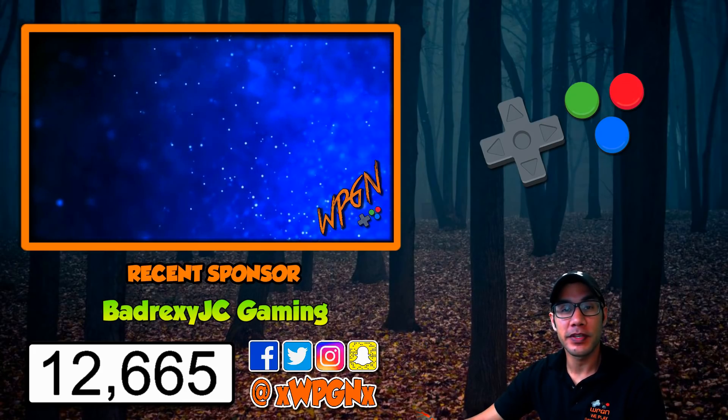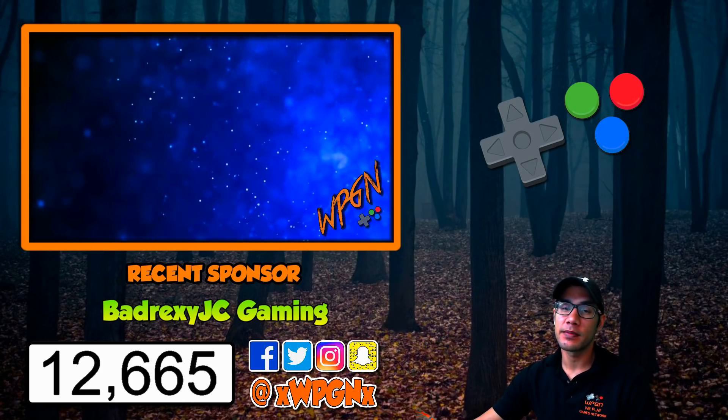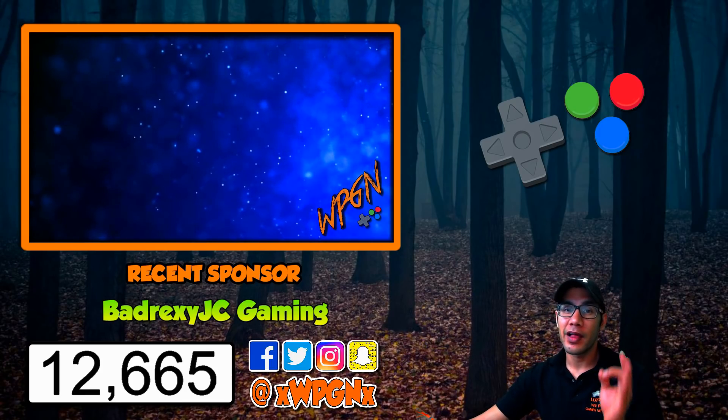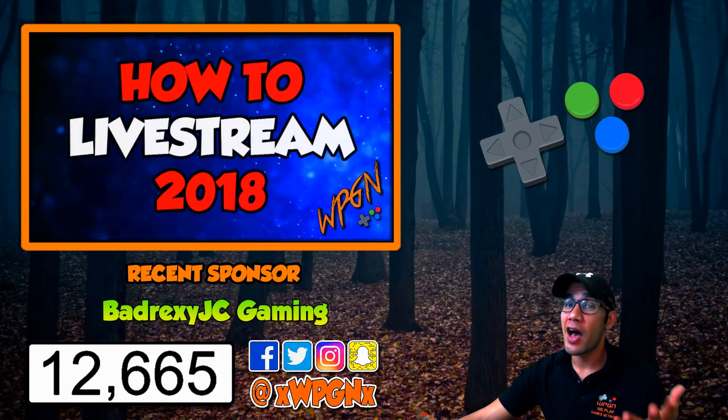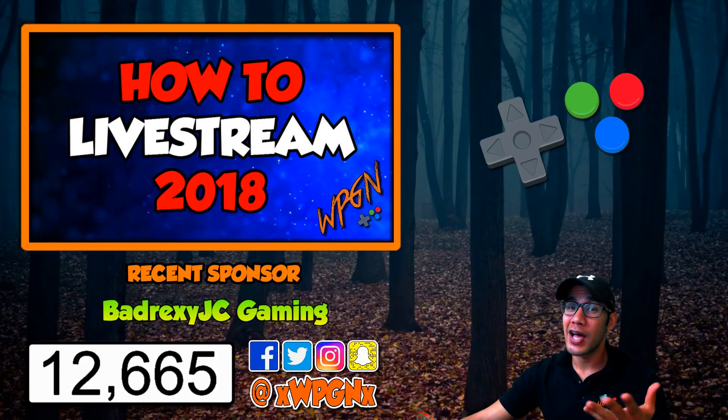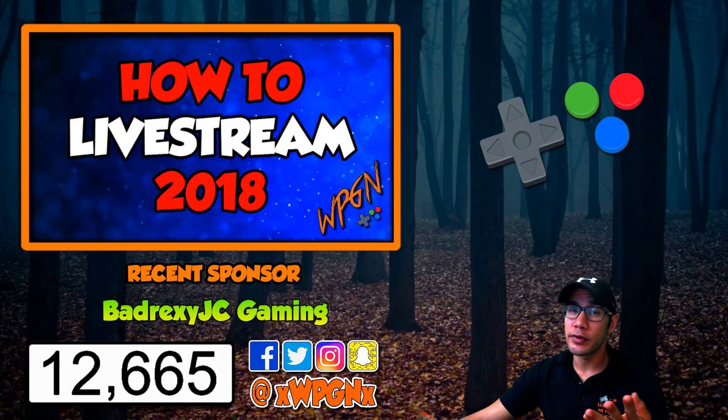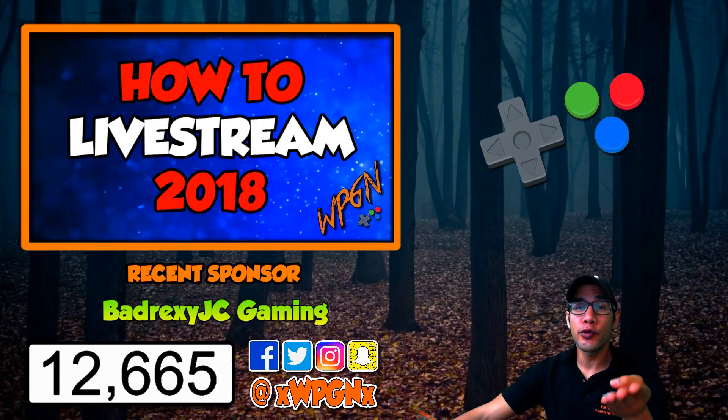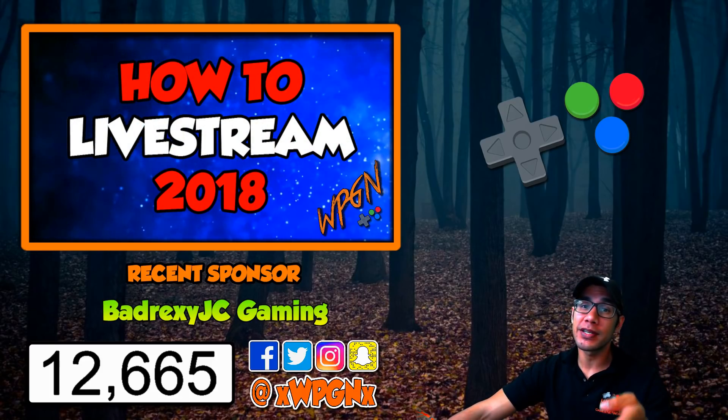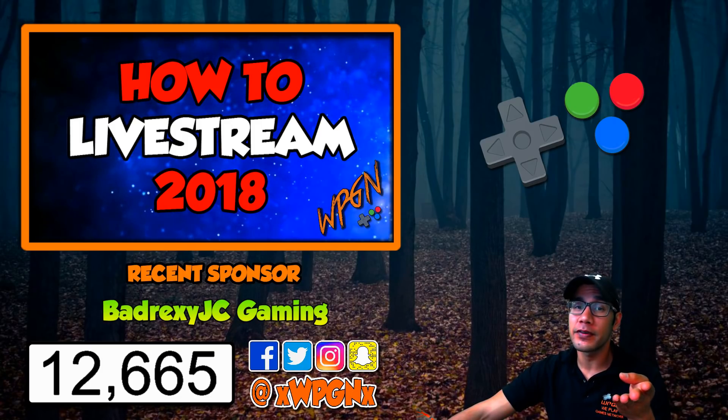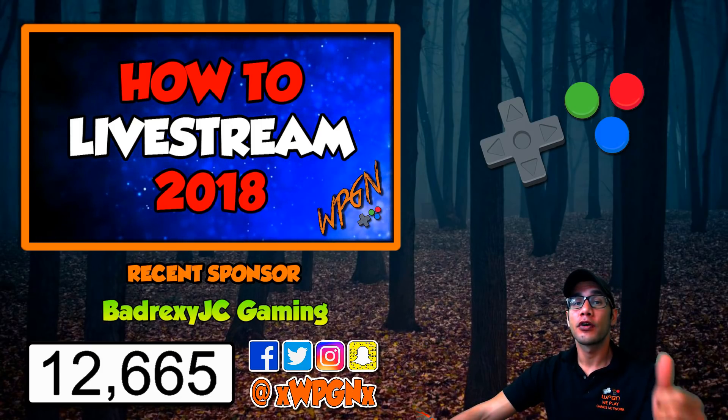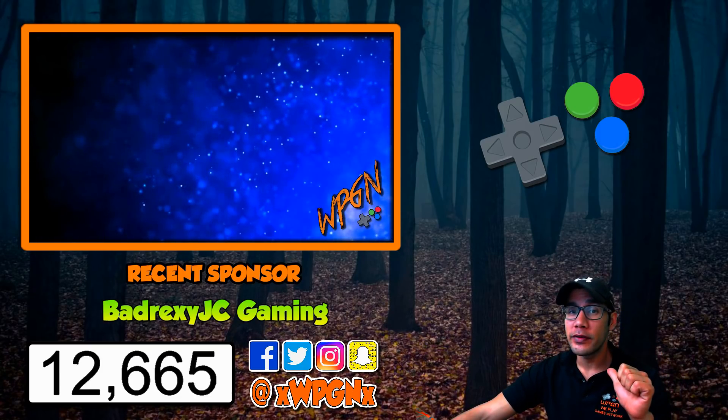Hey, what's going on guys? WPGNDev here with the games network. Now a lot of you guys have been asking for this, how to livestream tutorial. This is for you or anyone interested in getting into live streaming for the very first time. I'll show you how we do it, what we do.